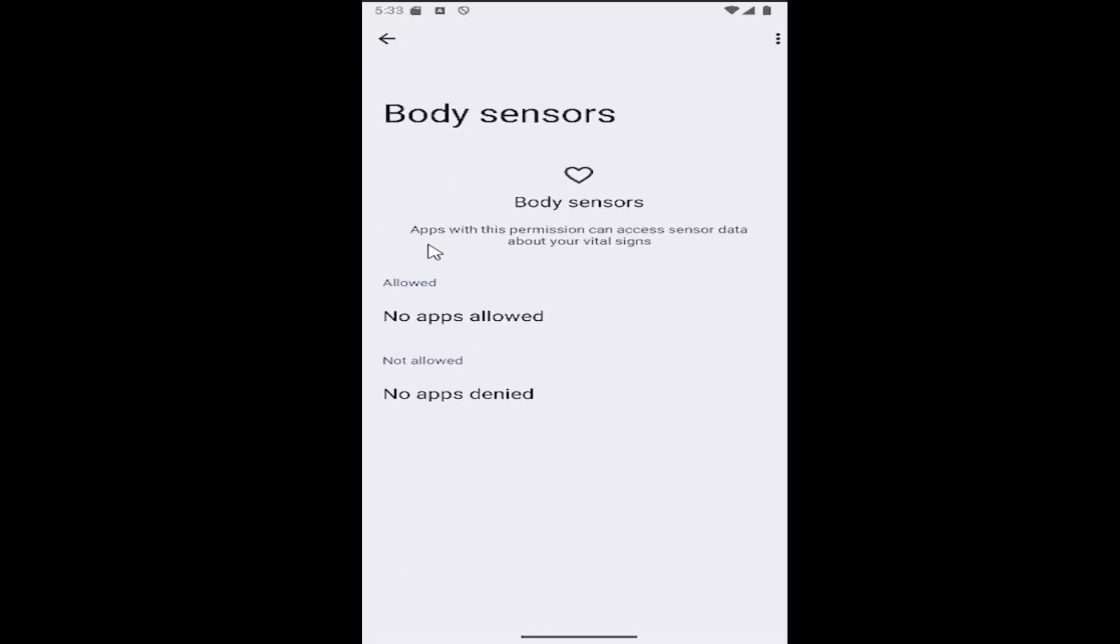Now, if there are any apps that are using body sensor technology on your phone, they'd be listed here and then you can select them and either allow or deny them, which would then be shown down in this list.